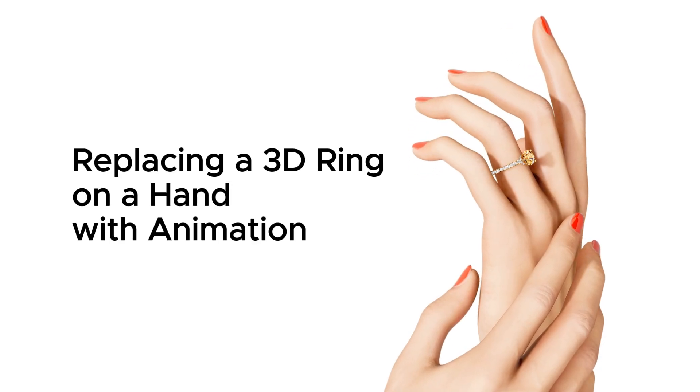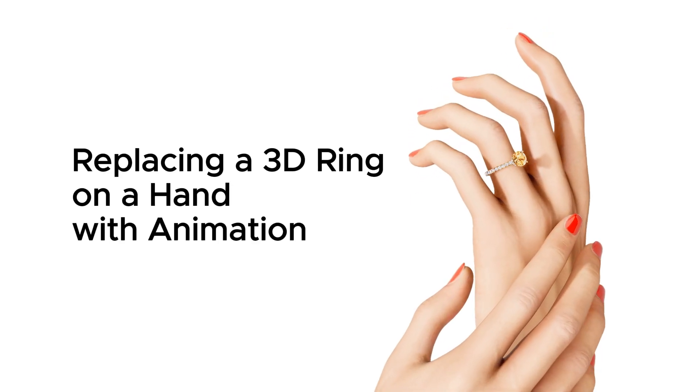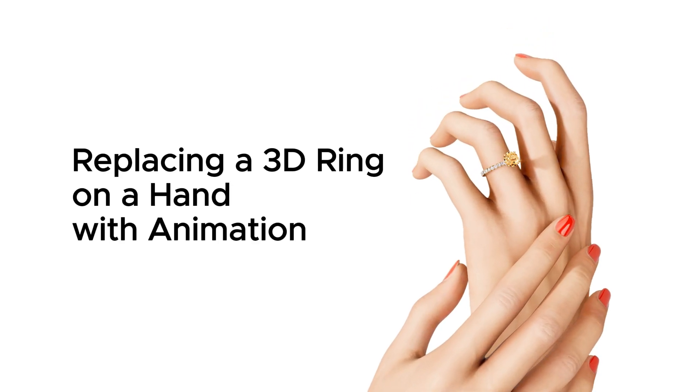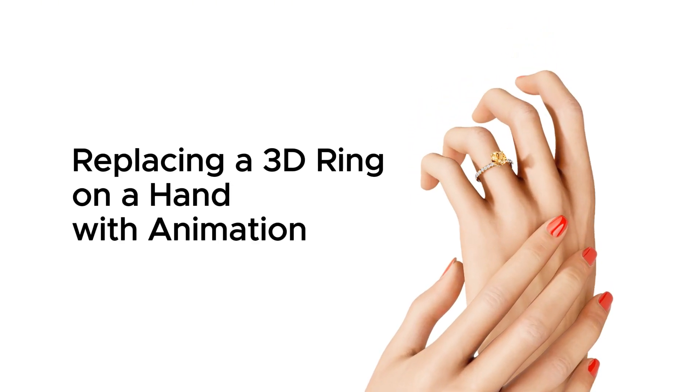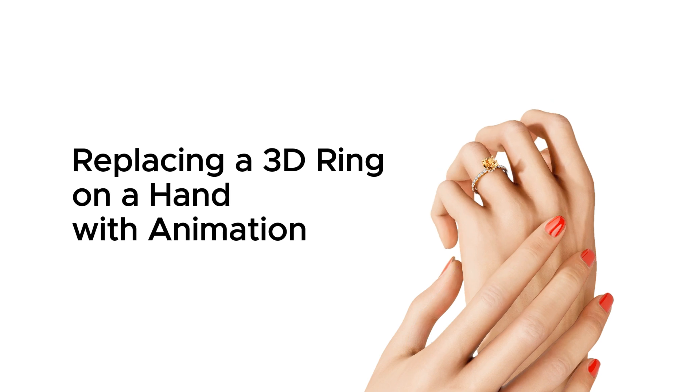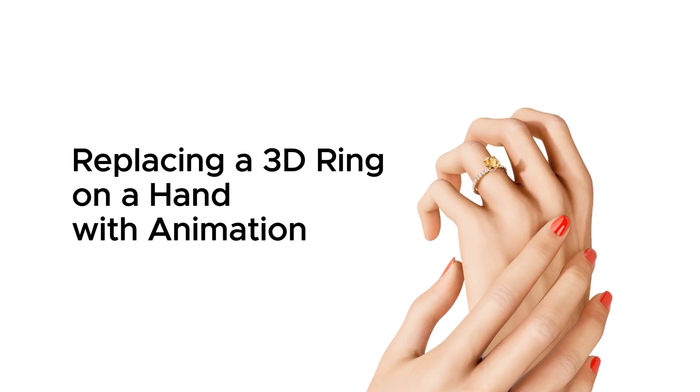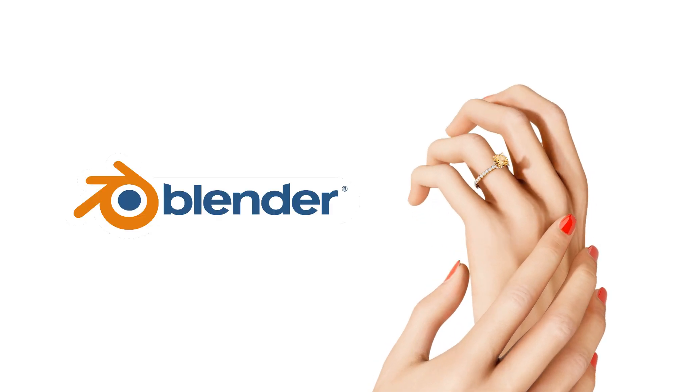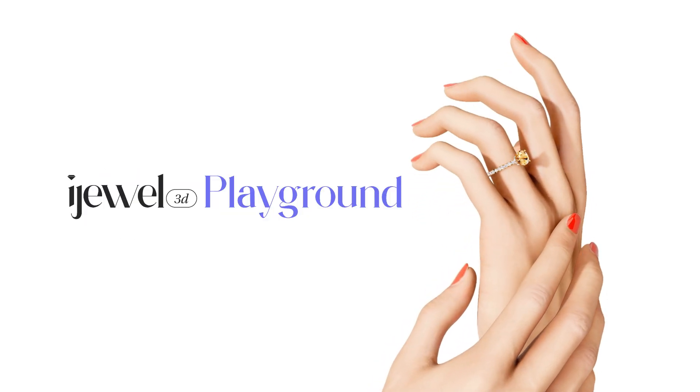Want to replace a ring on a 3D hand with animation? In this tutorial, I'll show you how to do it step-by-step using Blender and iJewel Playground.